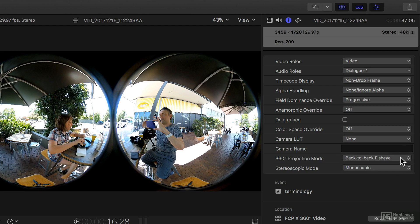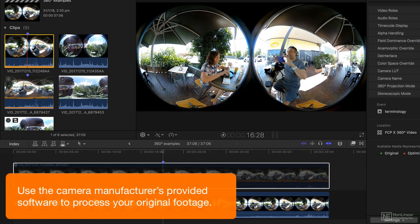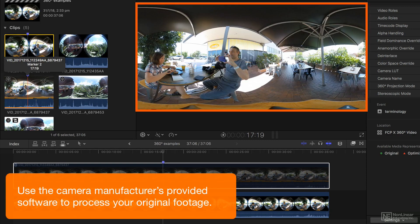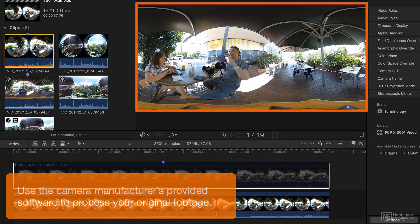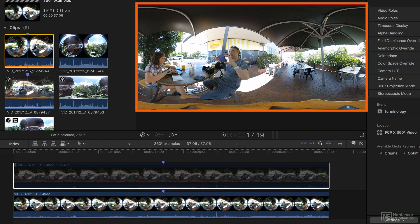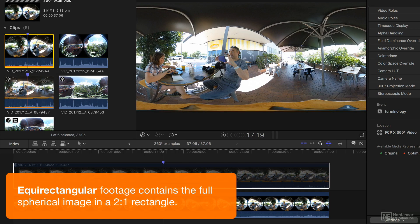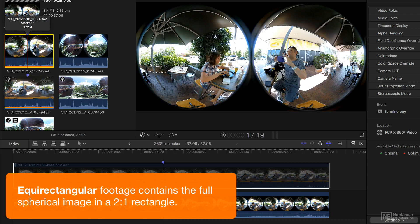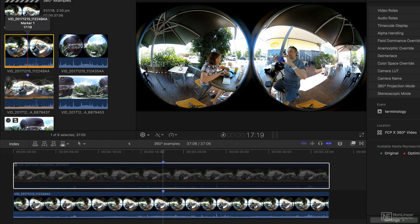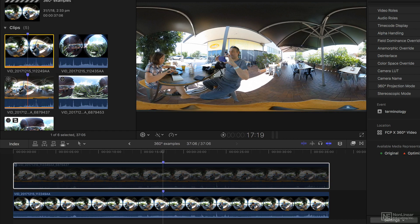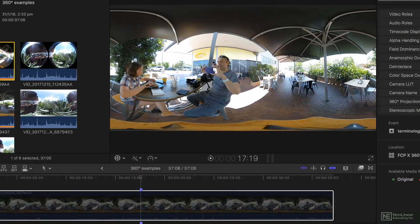Most of the time what you'll need to do is process your footage with other software into an equirectangular clip. So exactly the same frame looks like that in back-to-back fisheye or like that after it's been processed into equirectangular.